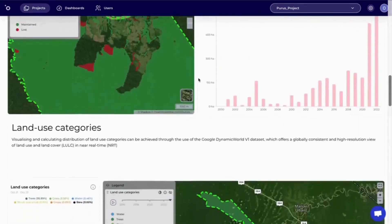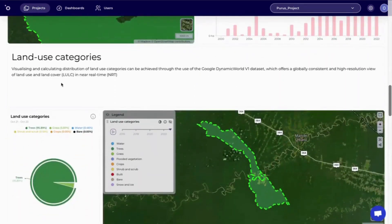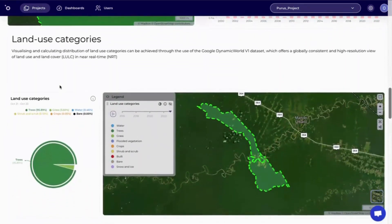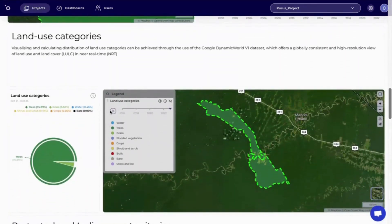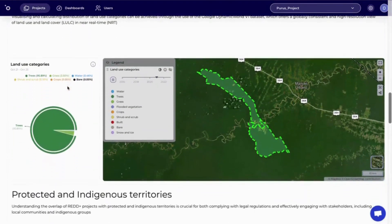Following the historical forest loss, we can get the land use categories and we can view how those change over time as well. Here we also have the land use categories displayed as a pie chart.